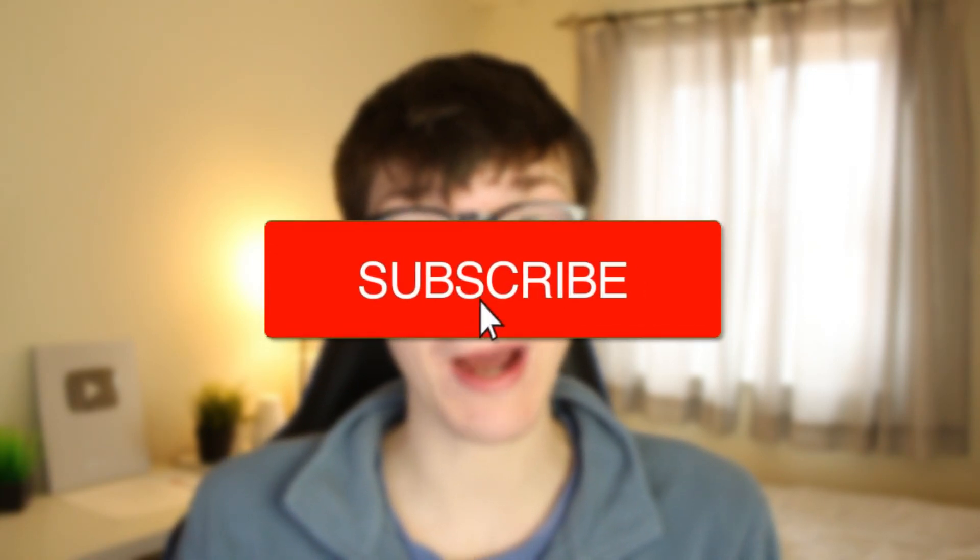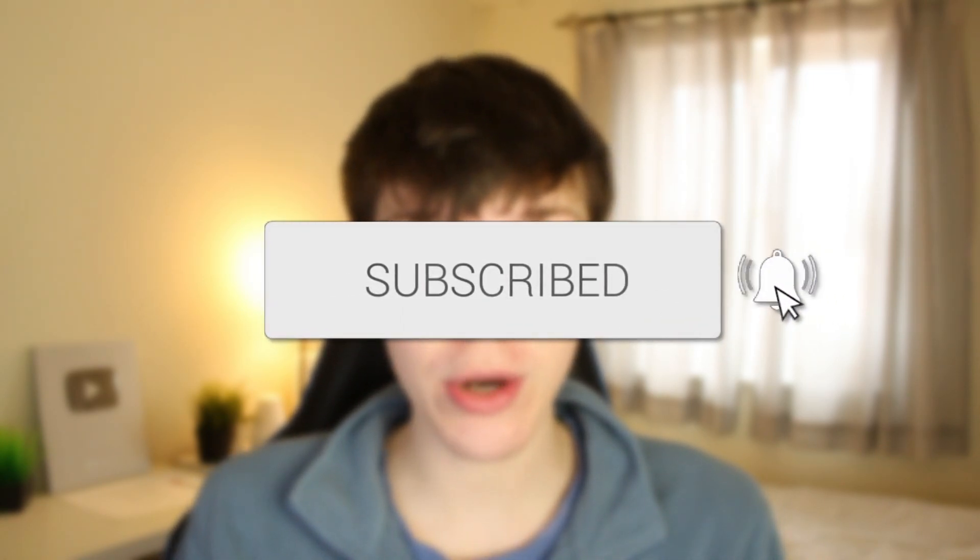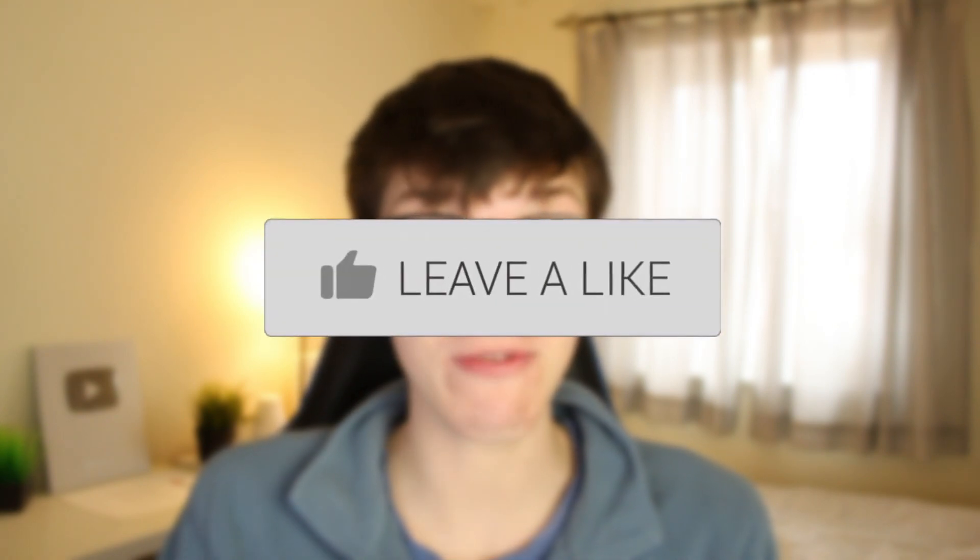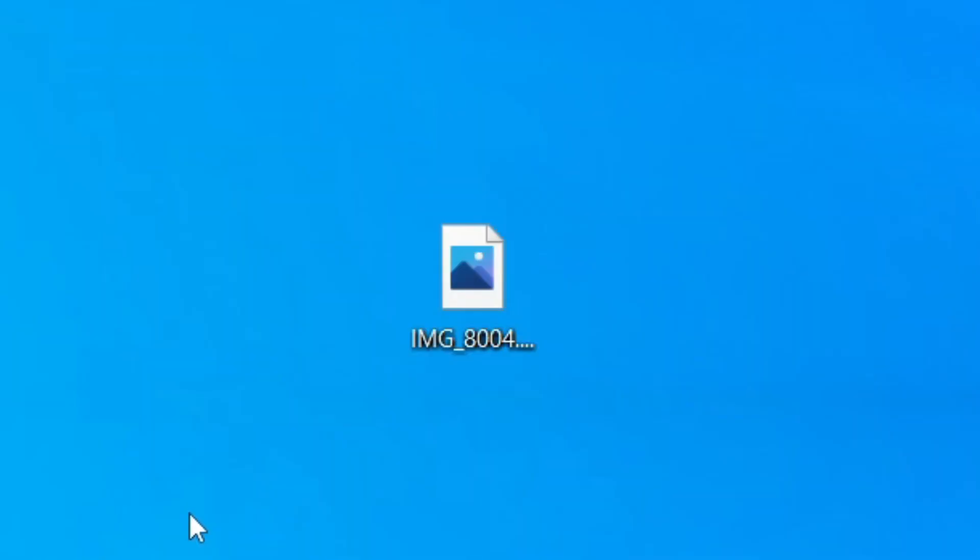In this video I'm showing you how to convert an HEIC file to a JPEG. If you're new to the channel, please subscribe and leave a like. I really appreciate it. Please watch until the end of the full guide and let's jump straight into this.